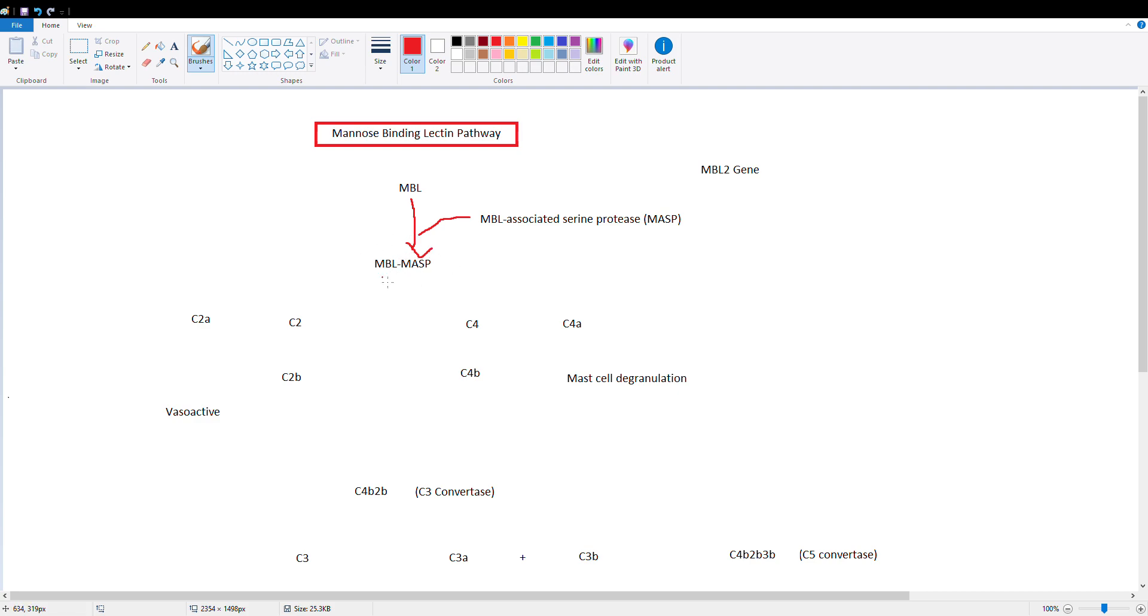And this complex can now cleave C2 and C4, and from here we're doing exactly what we had in the classical cascade. So C4 goes to C4A and C4B, C2 goes to C2A and C2B.